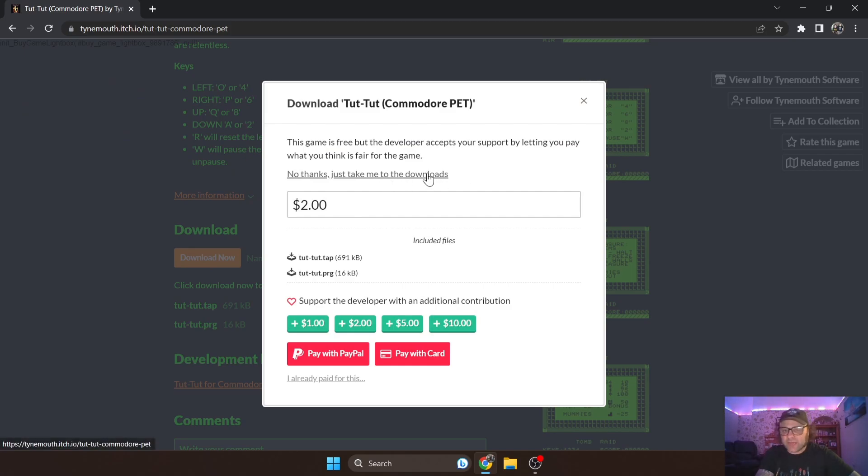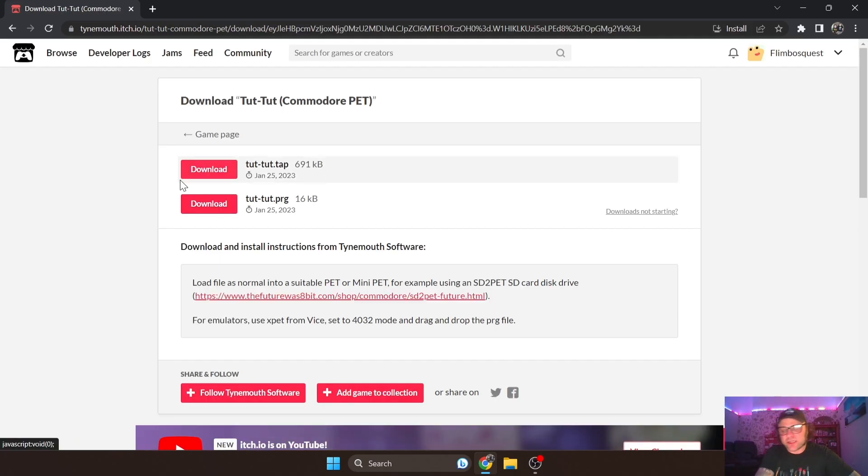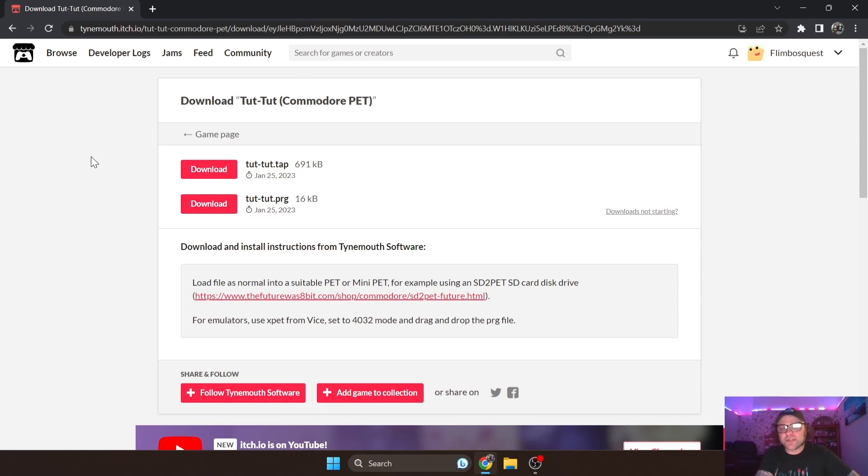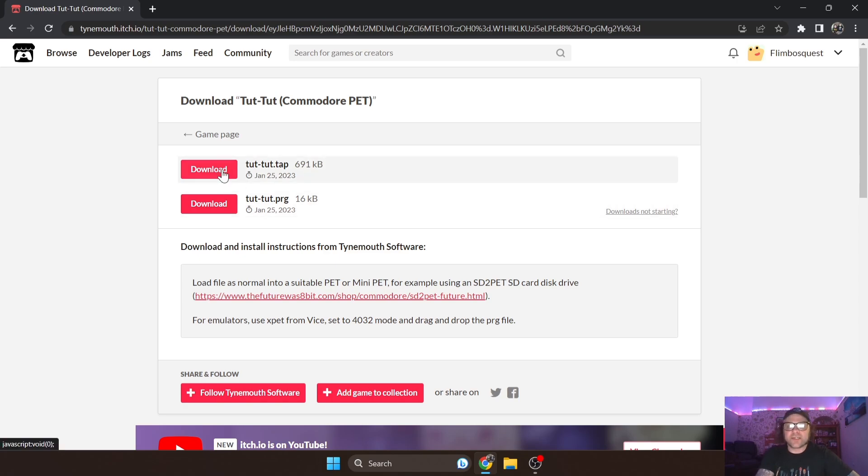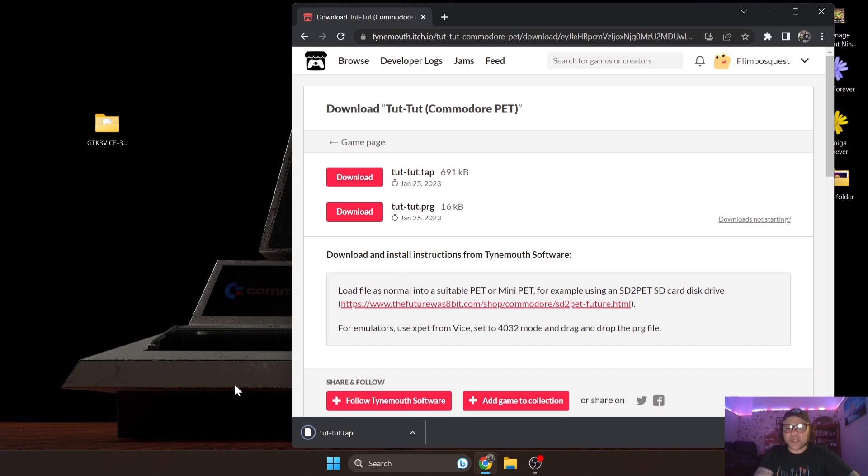So let's download Tut Tut. You can support the developer by paying a minimum of two dollars or you can just go to 'take me to the downloads'. Like I was saying, you can either download dot TAPs or dot programs. There was a disk drive available for the Commodore PET models eventually, but from what I've seen most games are on dot TAP and dot program.